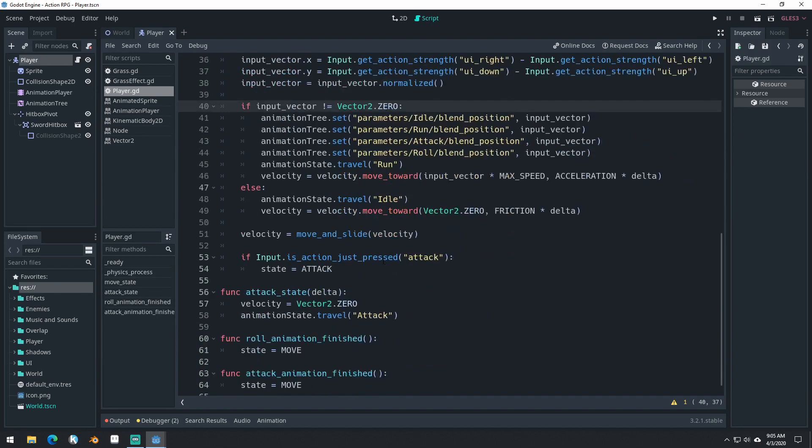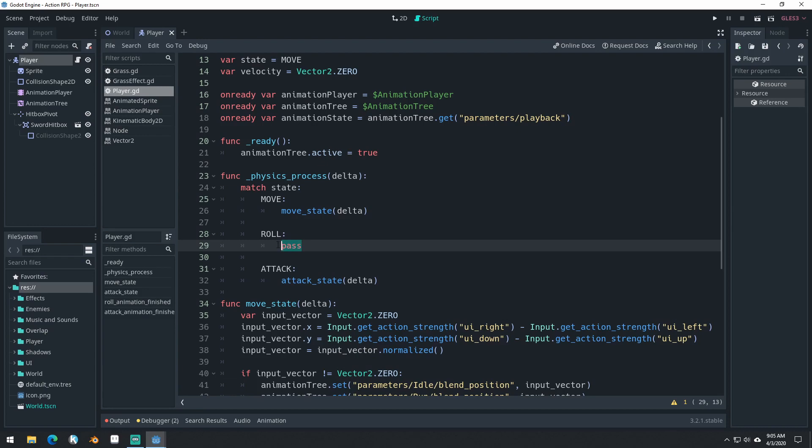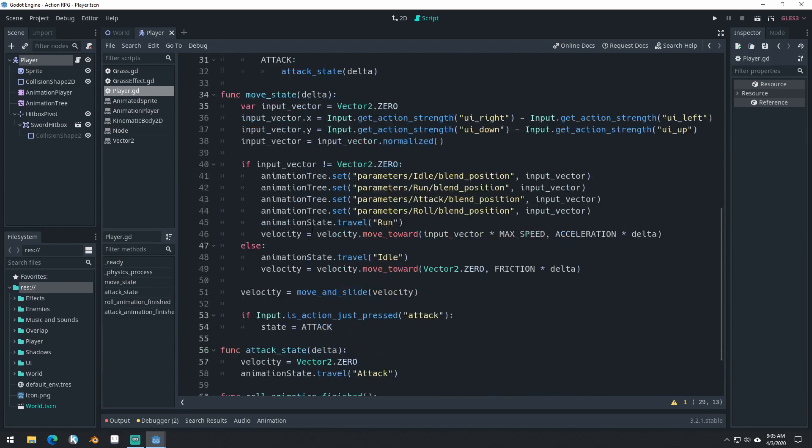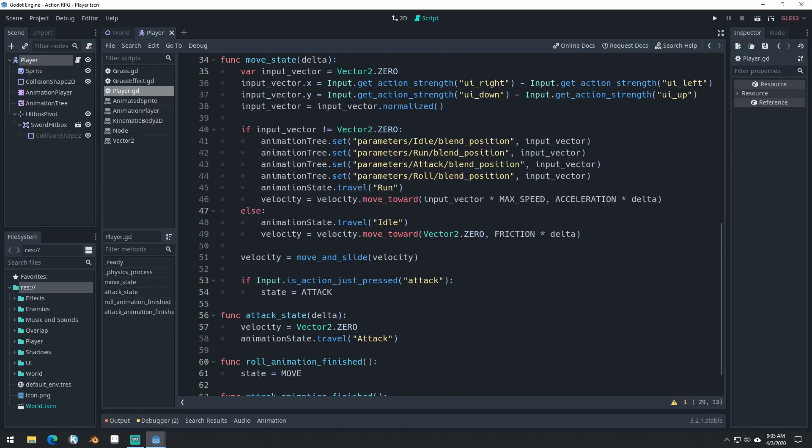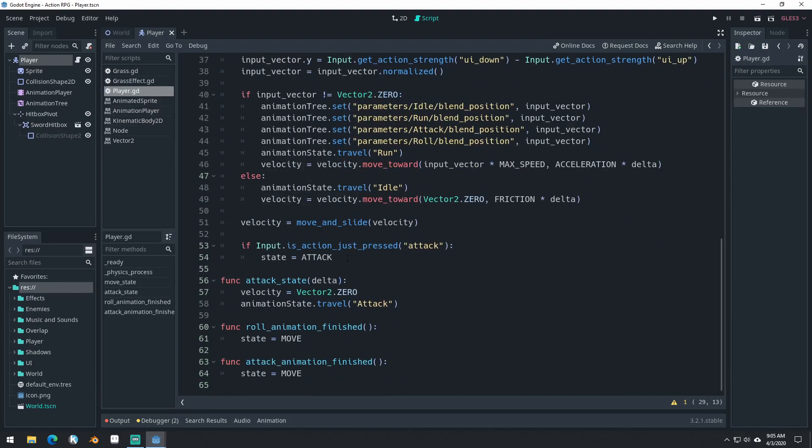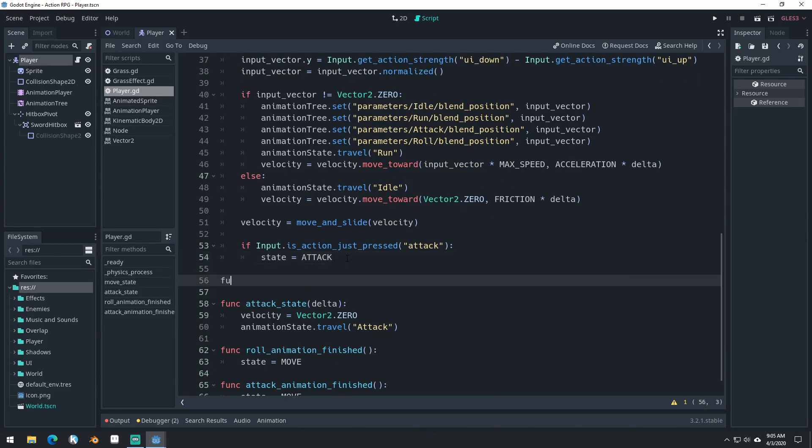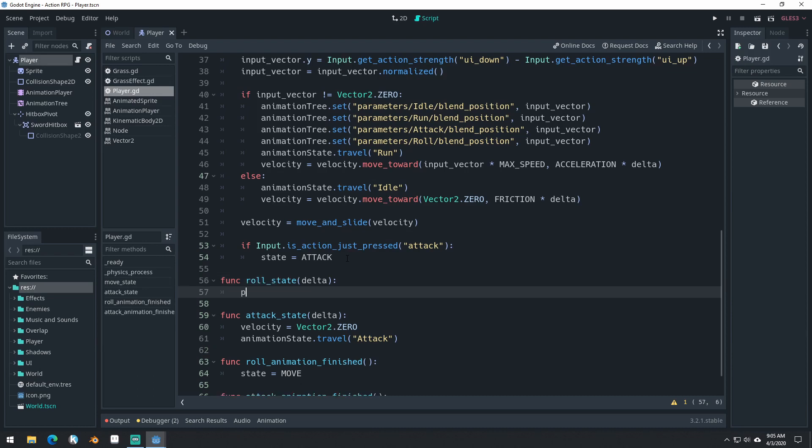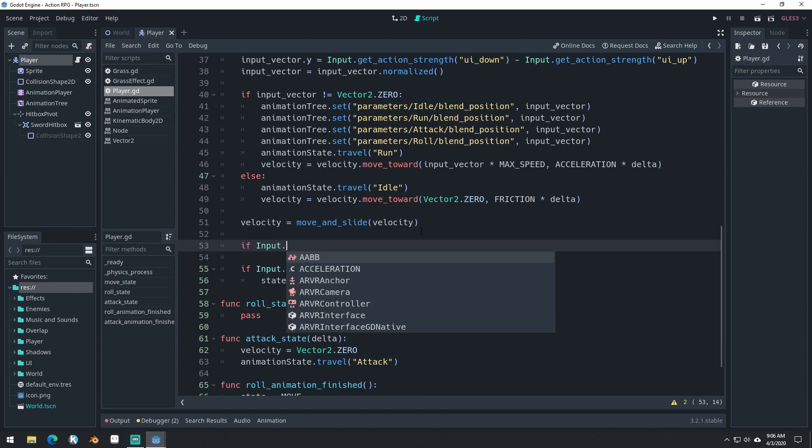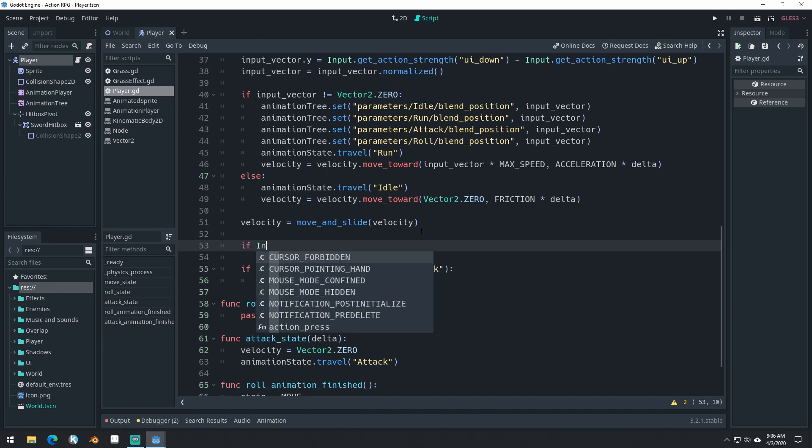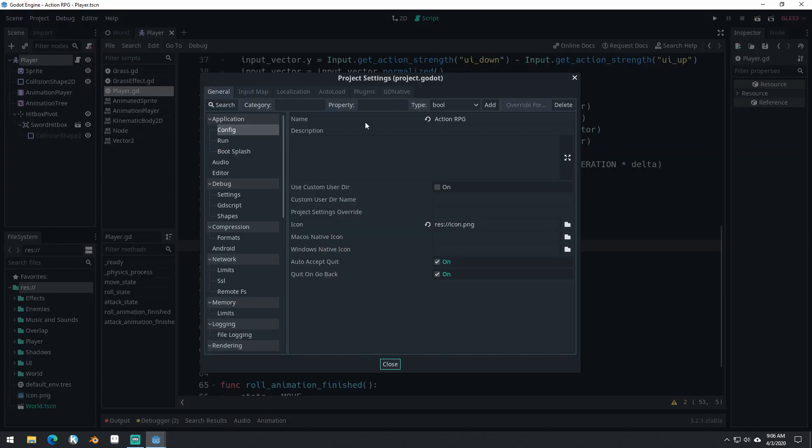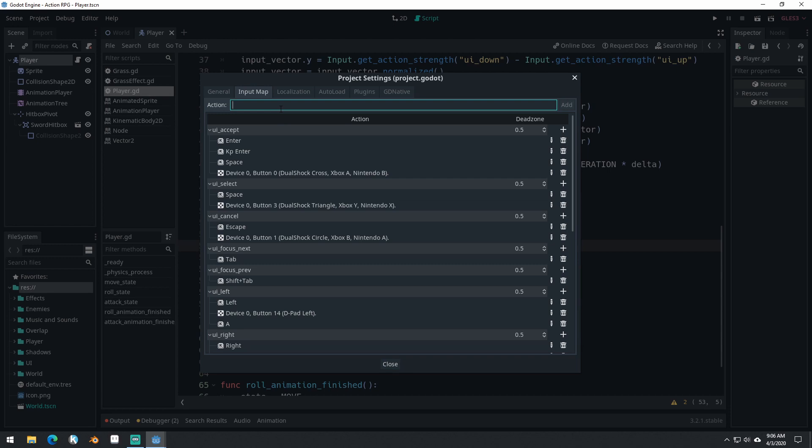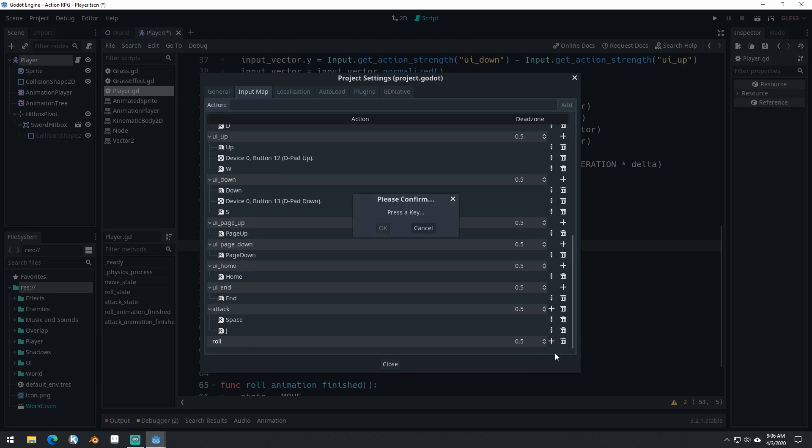Inside of our move state, now we already have our roll state here, but let's create a function for it in between our move function and our attack function. Roll state, it'll take delta, and then we'll just do pass for now. Now we need to transition to this just like we have a transition to attack. Let's create an action for this inside of our input map. Come into project, project settings, input map. We'll create a new action called roll.